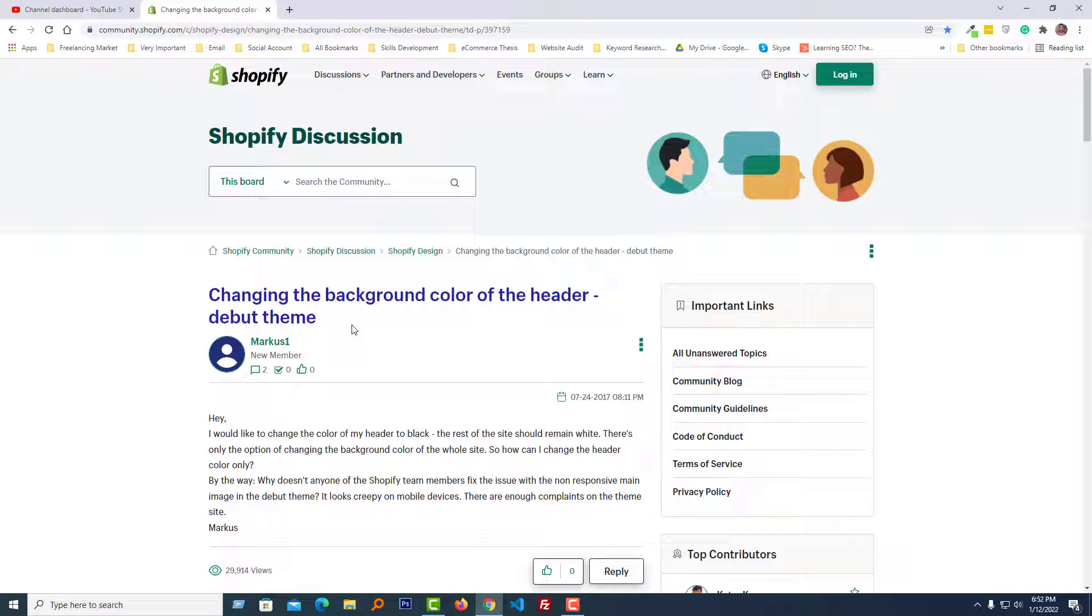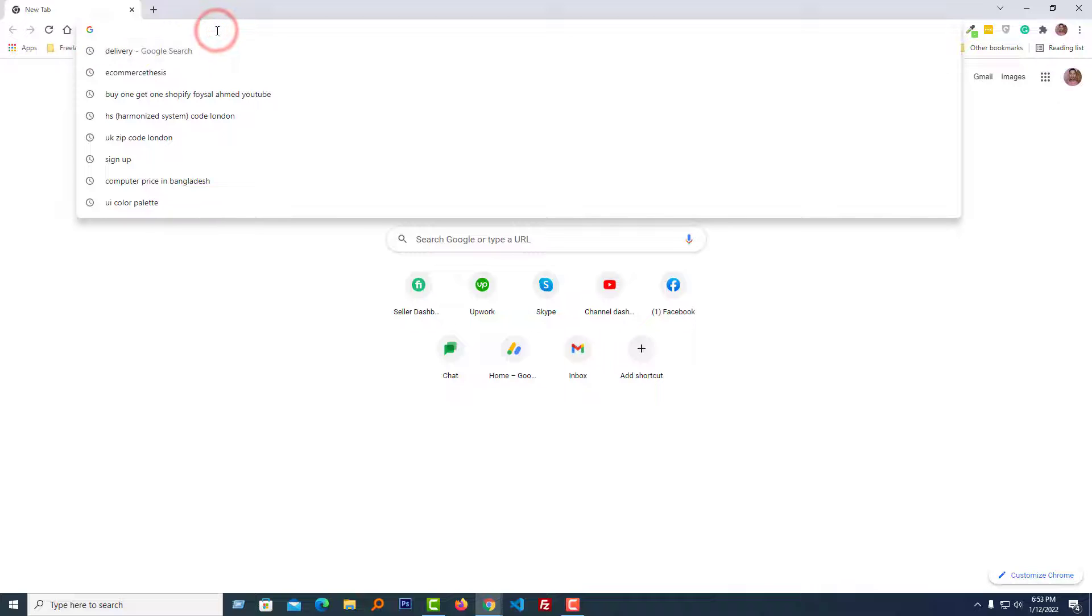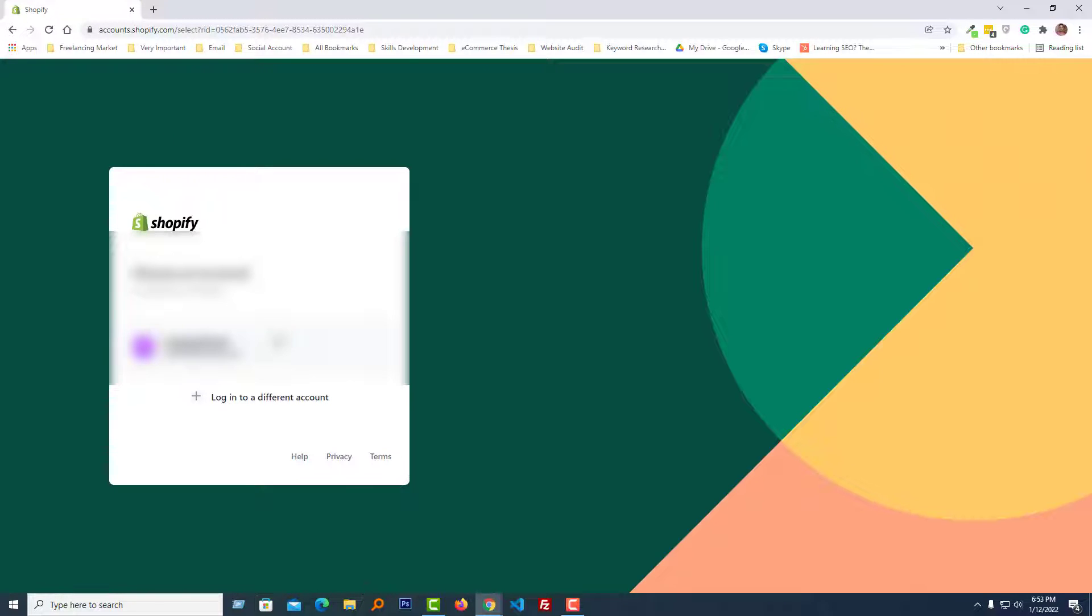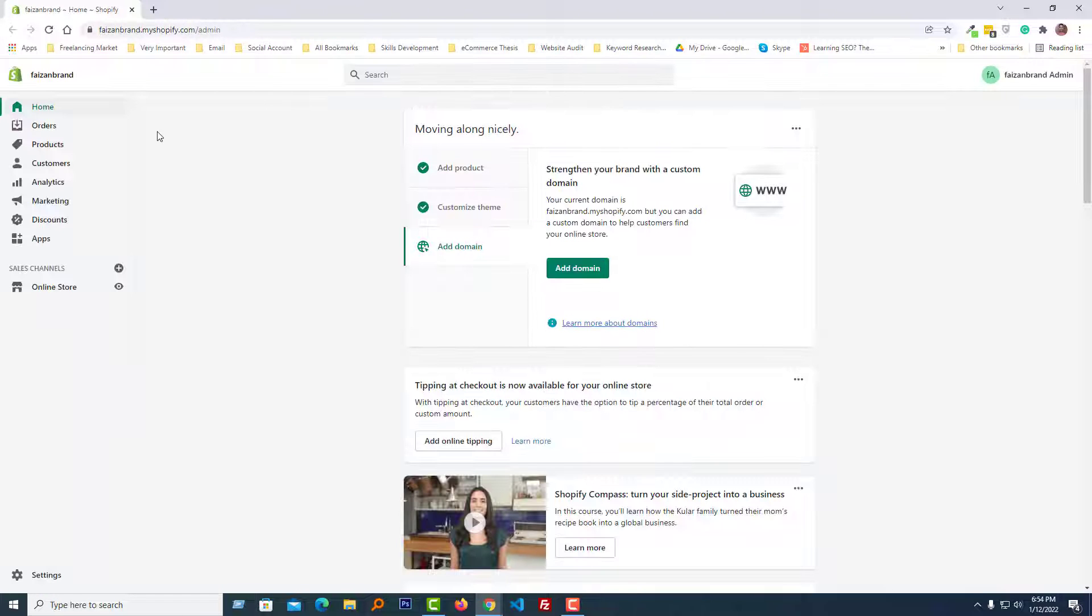So let's get started. First of all, I'm going to log into my Shopify admin panel. Go to my partner accounts, then log in with my username and password. Here is my Shopify admin panel.